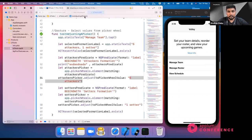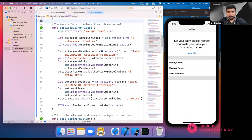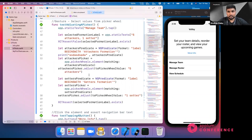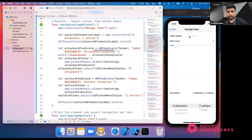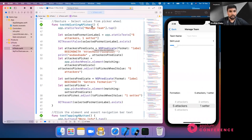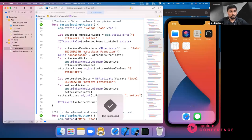My test is running — you can see it will click manage team now. It's opened manage team and selected five attackers and one setter. So you can automate gestures using methods like tap, swipe, and everything else.